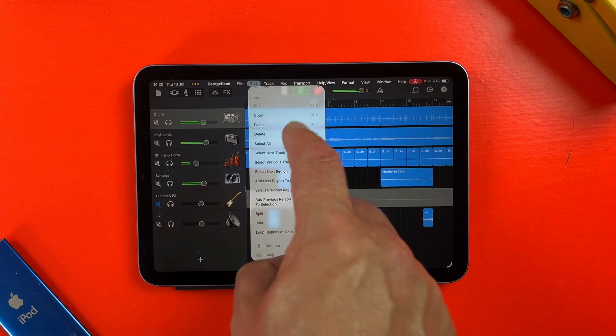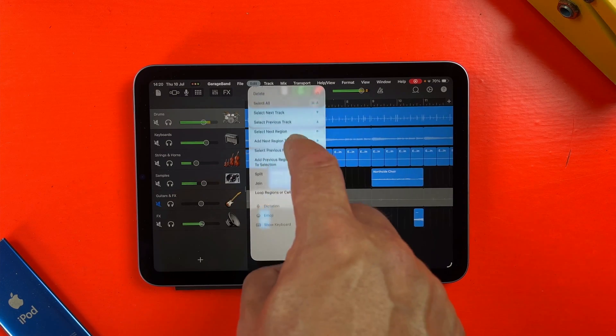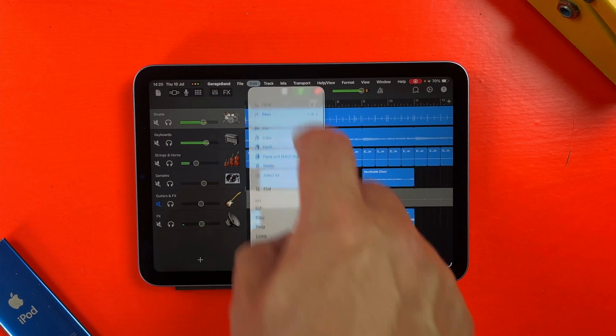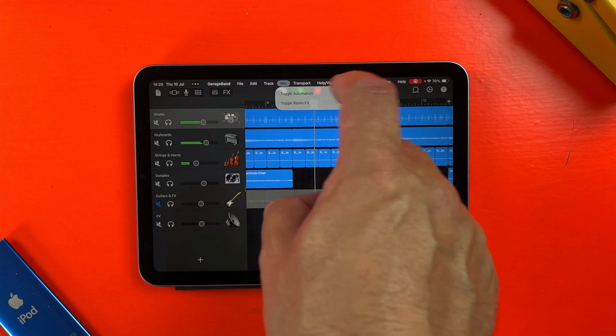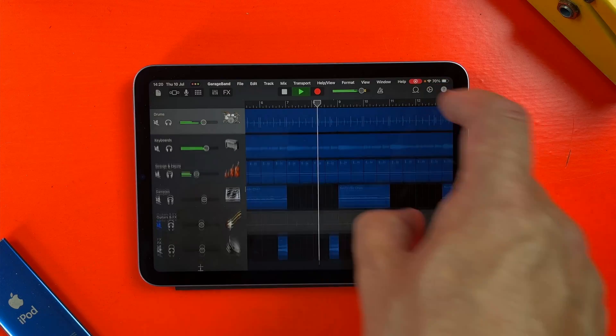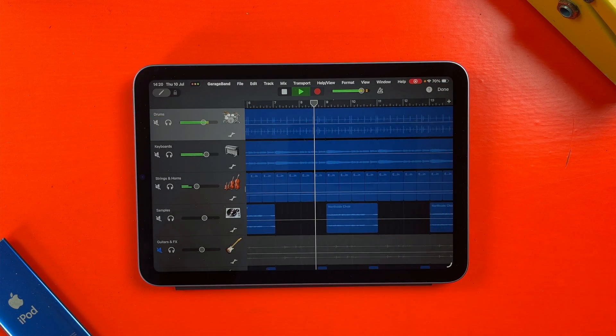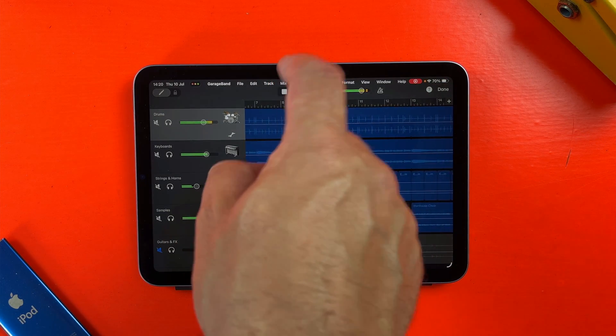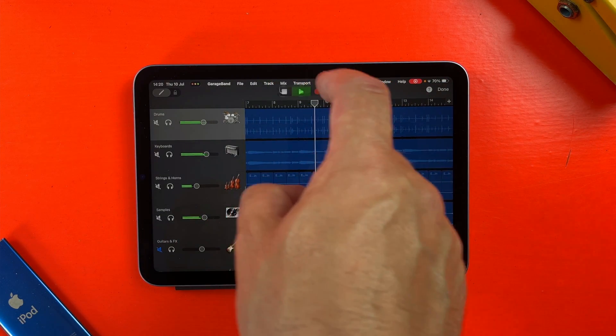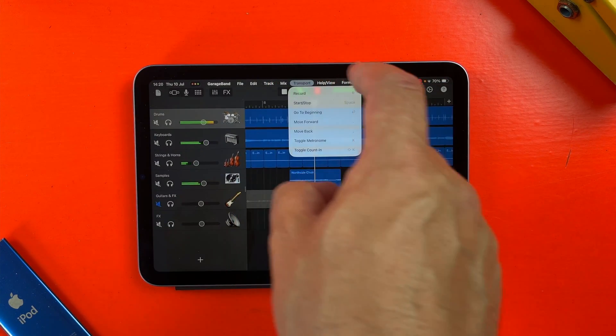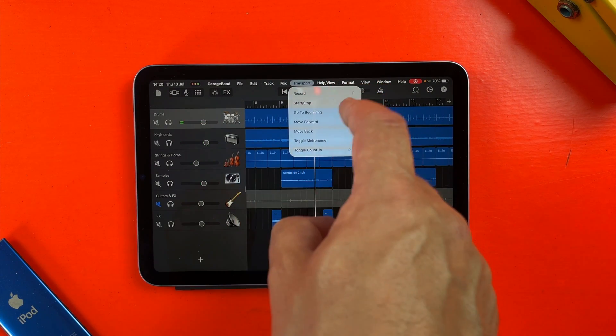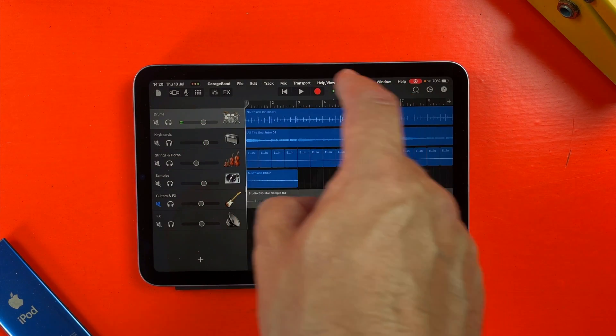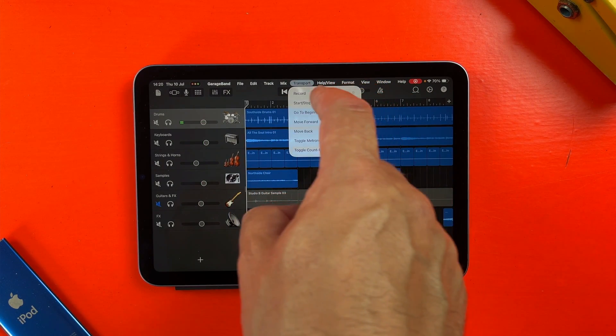In GarageBand, this gives you access to things like recent projects, playback controls, editing options like split and loop, automation tools and loads more, right at your fingertips. Again, all on the iPad mini.